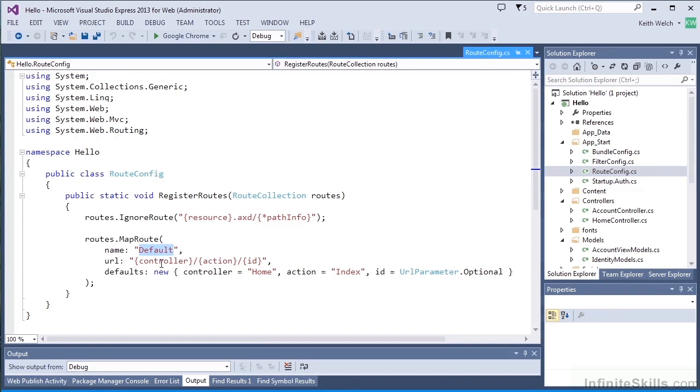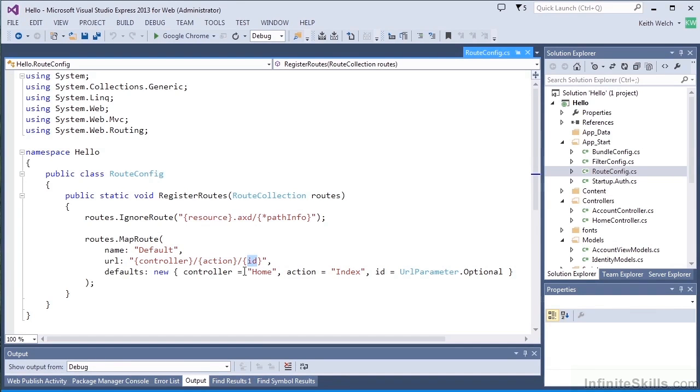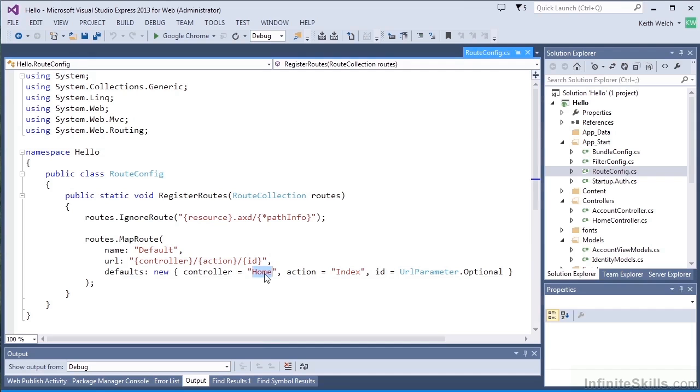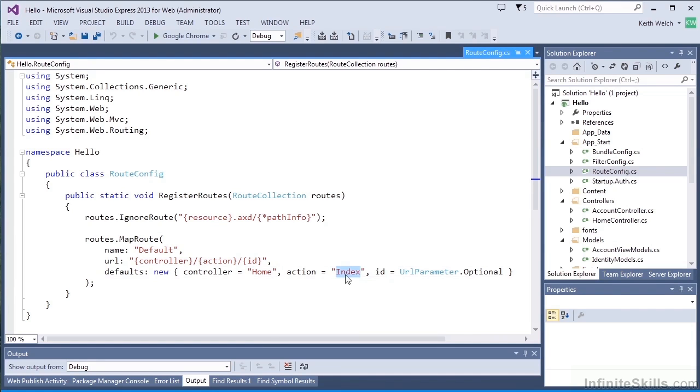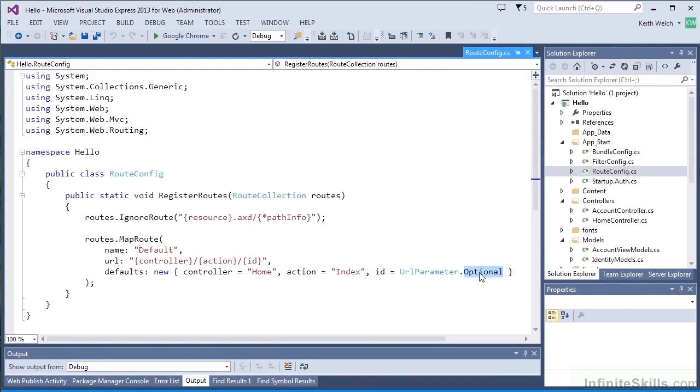That controller name is home and the action is index. Our ID parameter is optional. In fact, it isn't used in this case. So what that is saying is that for the default page of this website, go to the home controller and call its index action method.